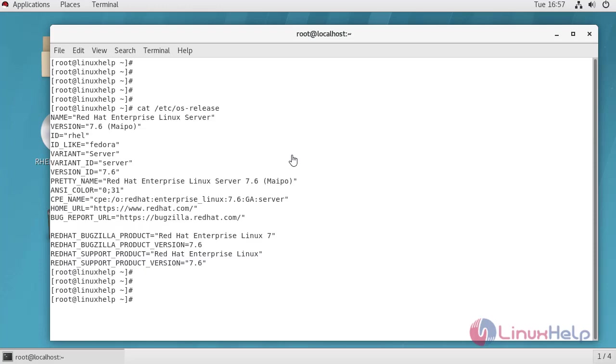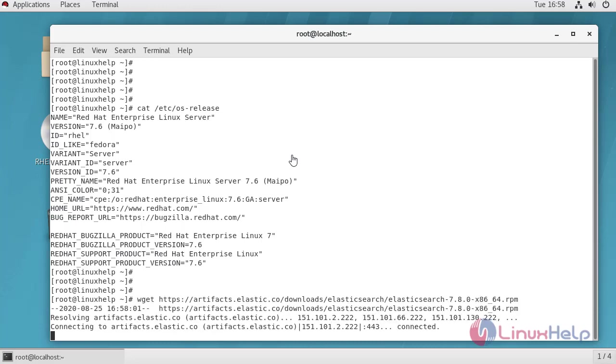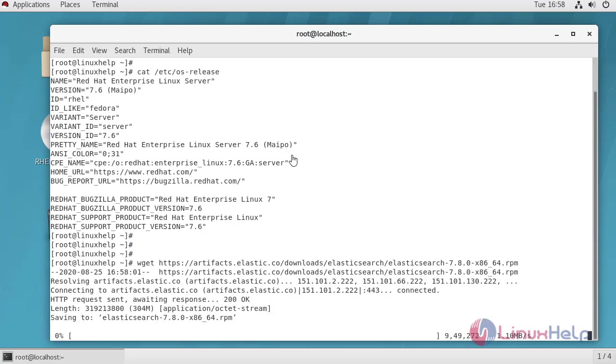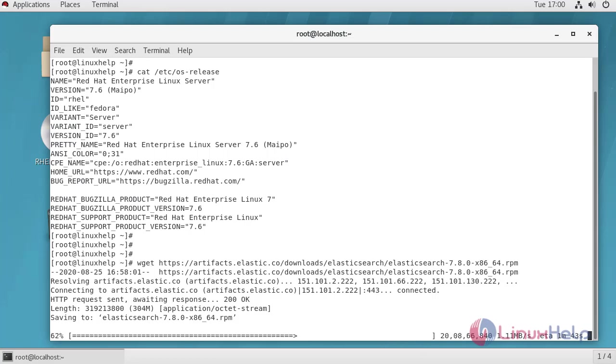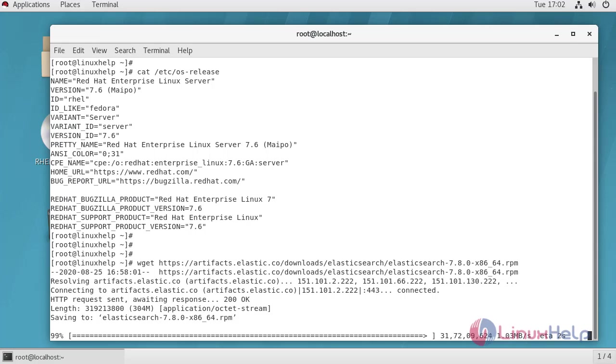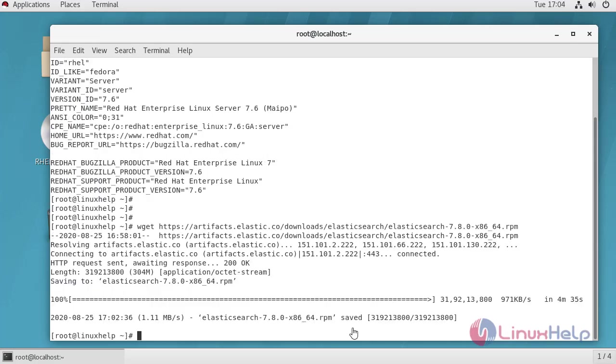Now I am going to download Elasticsearch RPM. It takes some time to download. Elasticsearch package has been successfully downloaded.